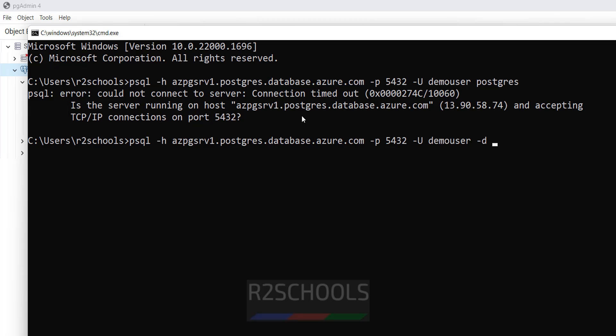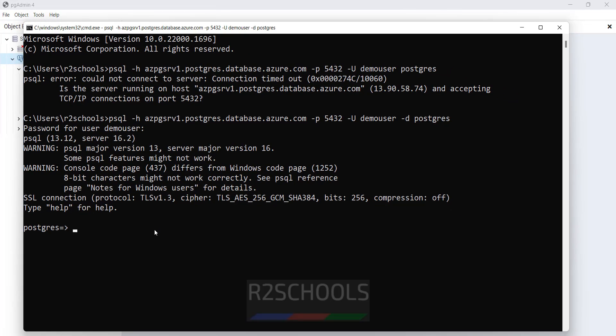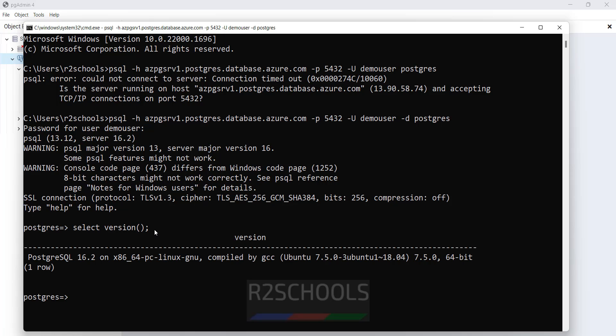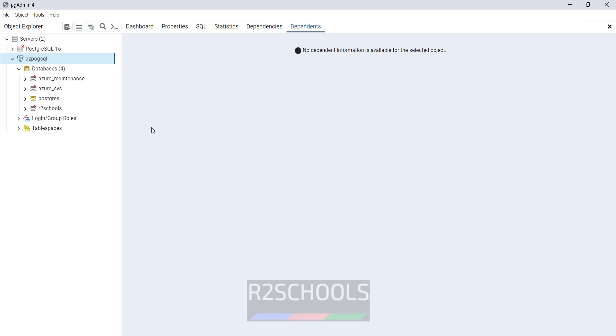Then user name, then hyphen d postgres. Then provide the password of the user. See, we have successfully connected. Select version slash l, see we have the same databases as here.